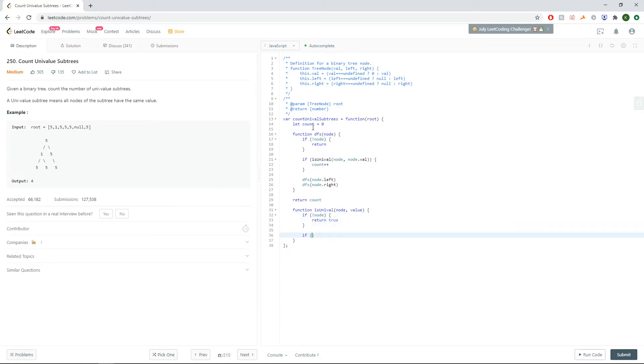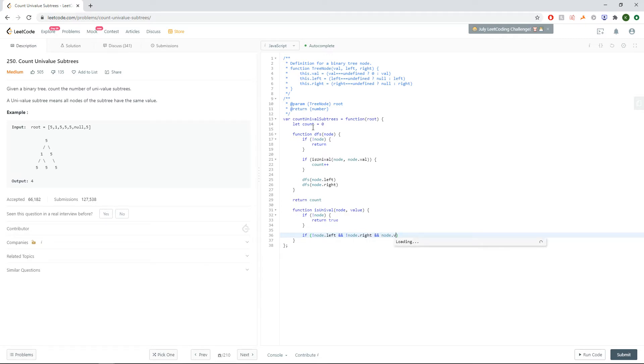Next, if it's a leaf, so if there's no left and no right, and the node's value matches the past in value, we want to return true.